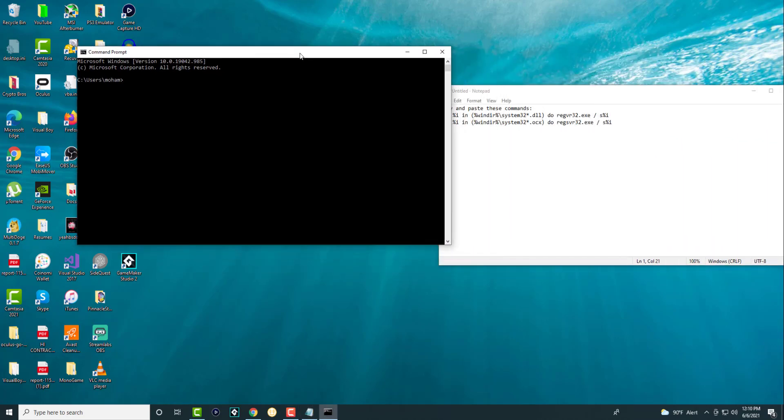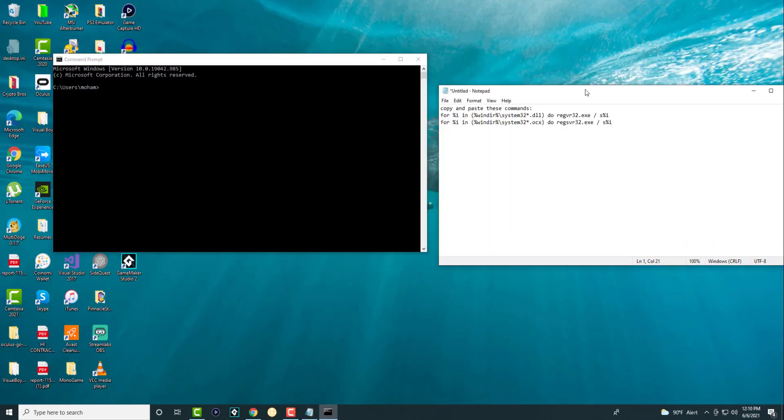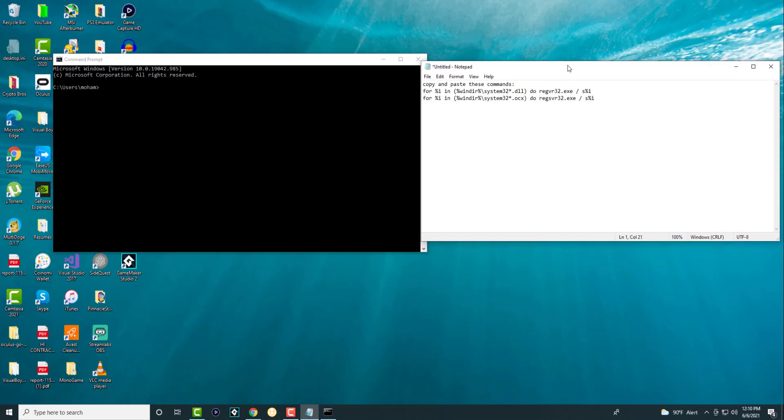What you want to do next is I have this pasted for you and it'll be in the description. You want to copy and paste these commands as separate times. The first one you want to do is this first line of code. Just copy it and then paste it into your command prompt.